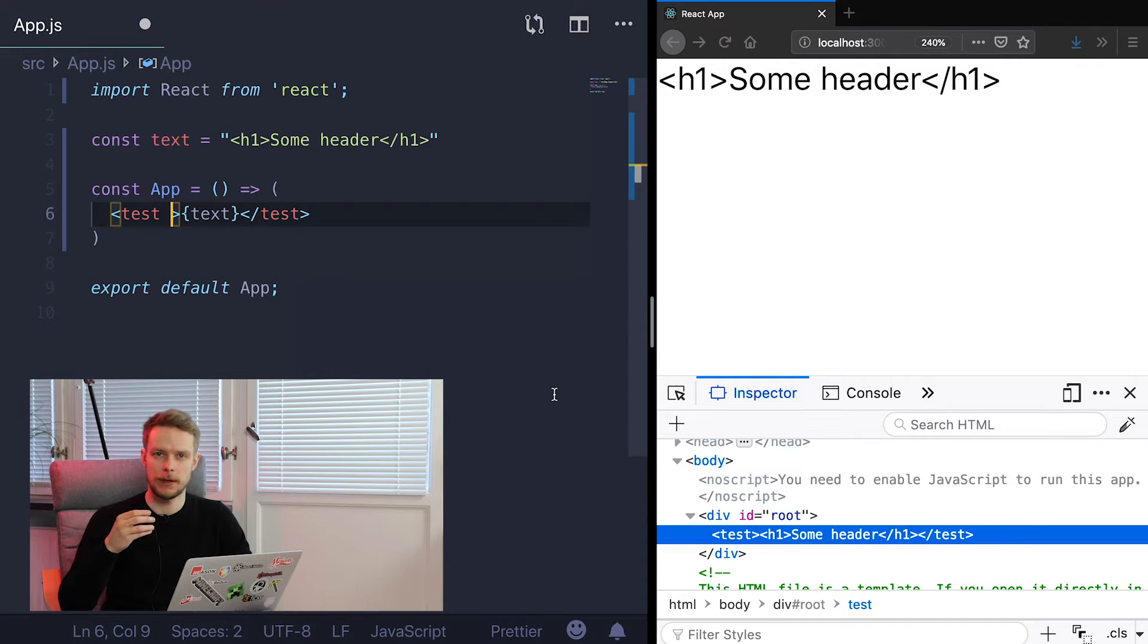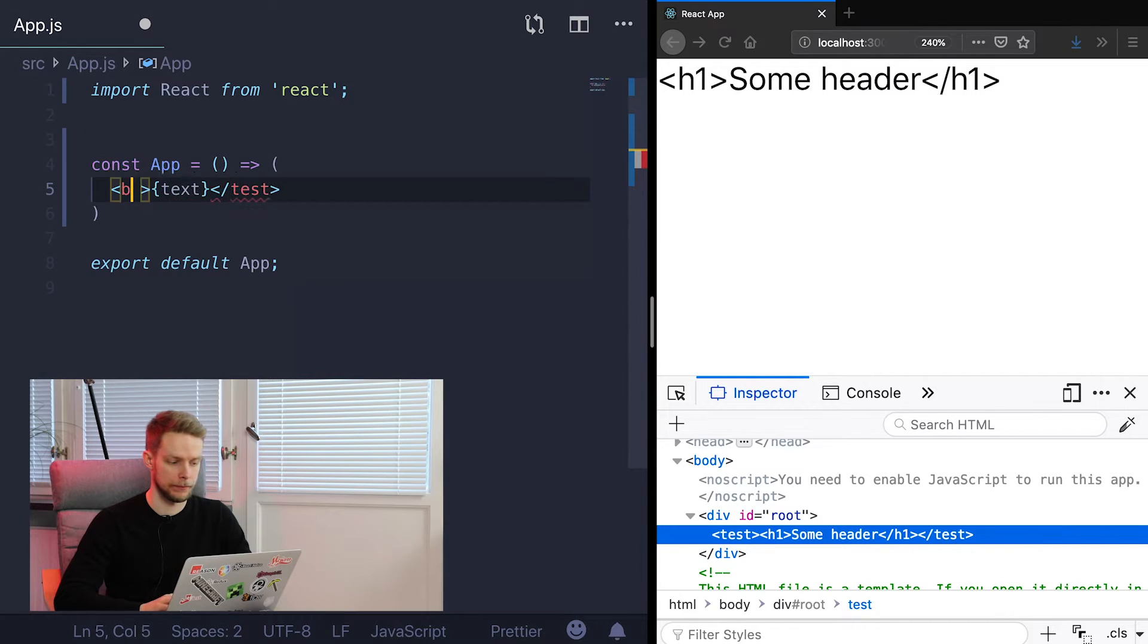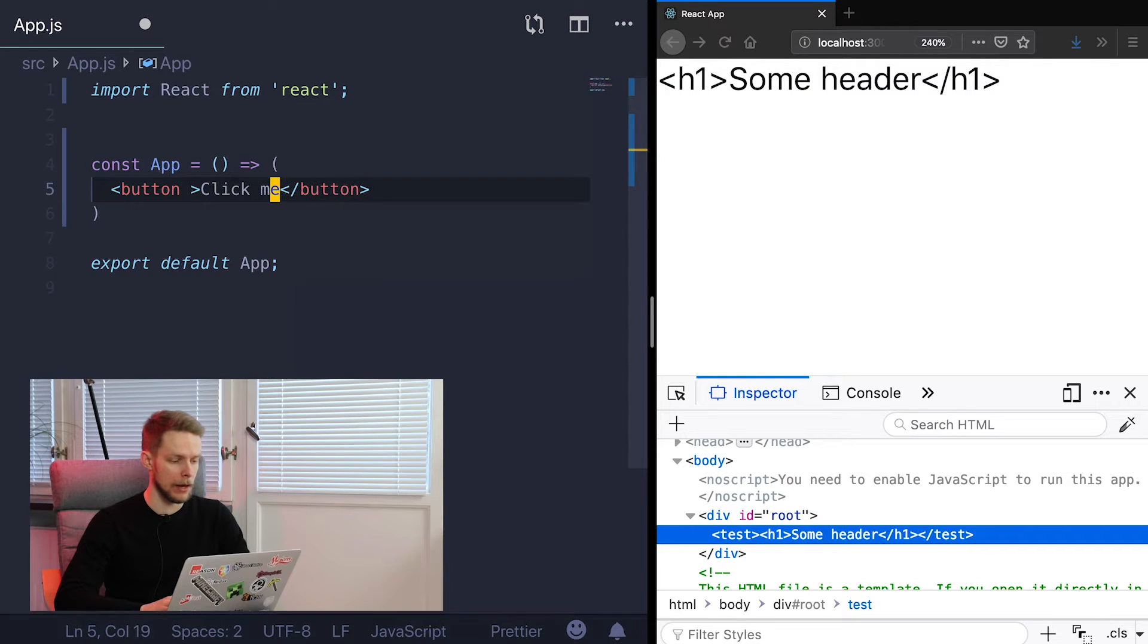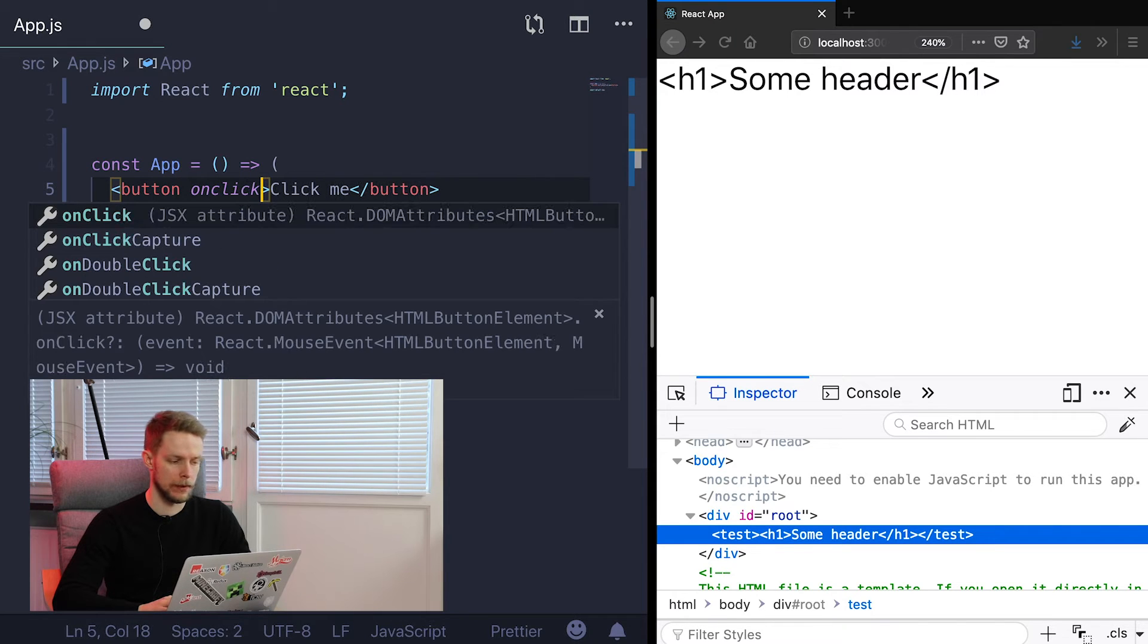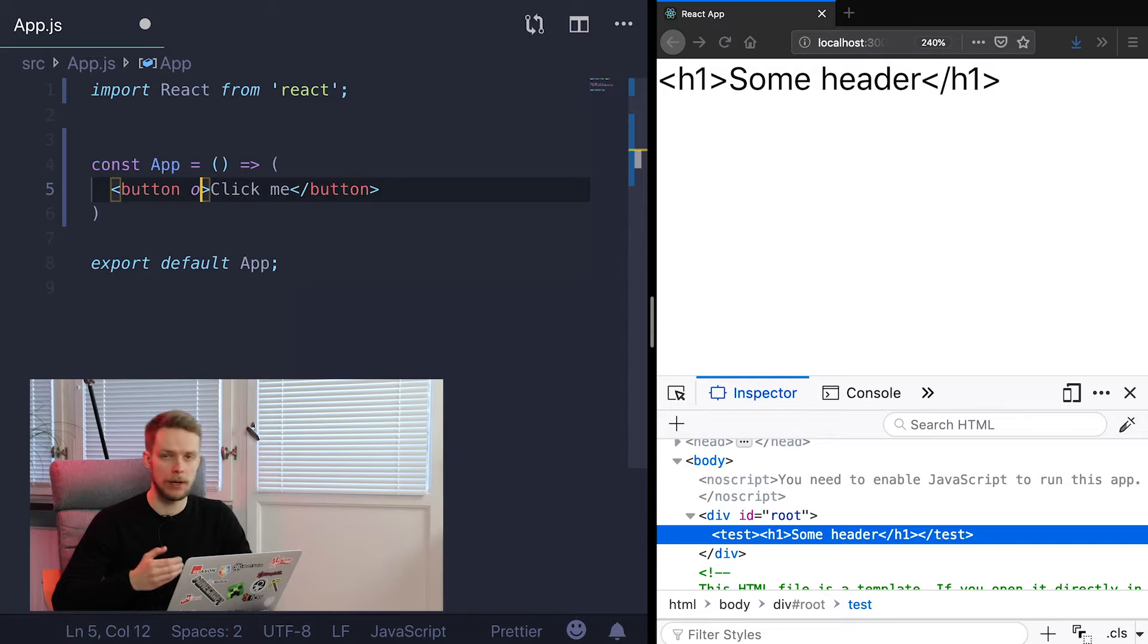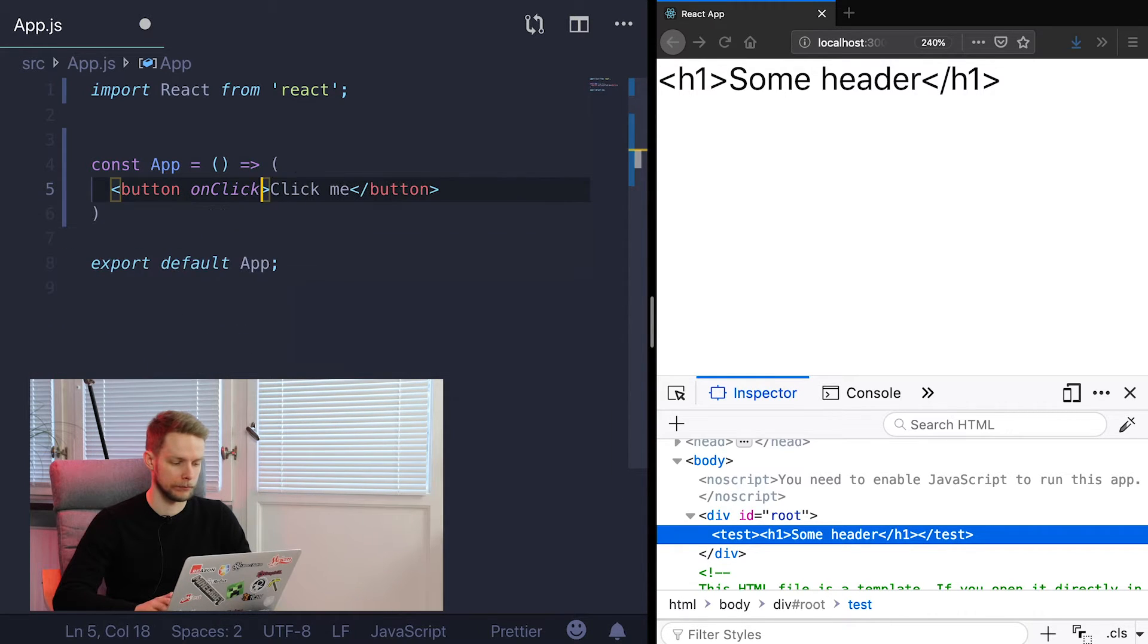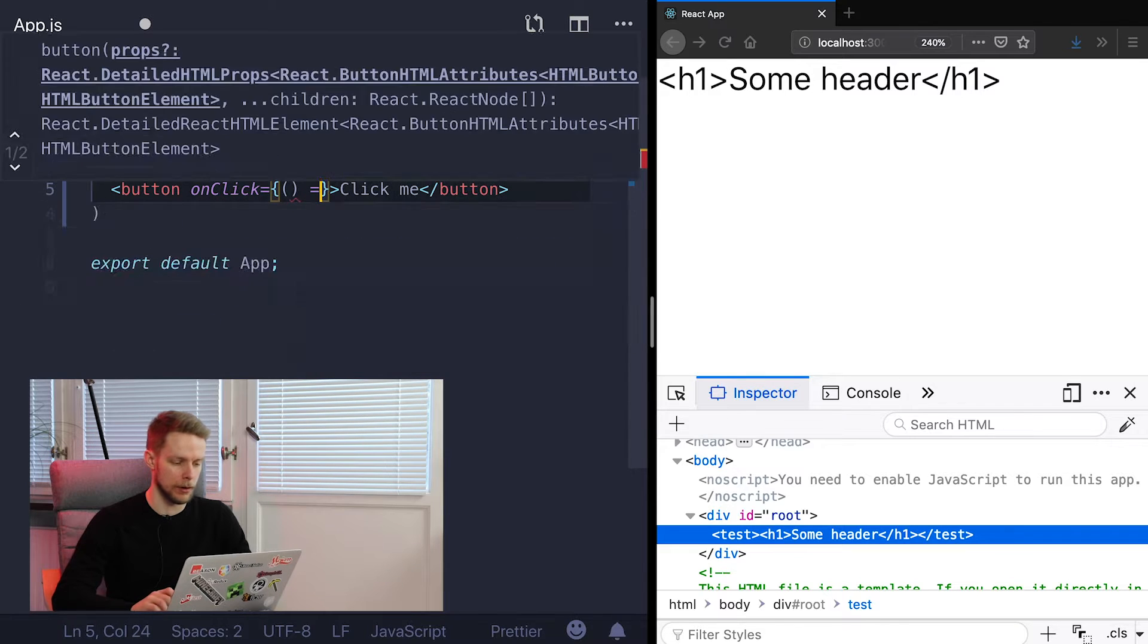And first difference is that attributes are now camel cased. Let's say we have a button. It says click me and it has onclick handler. If it would be HTML we would write it like this, all lowercase but it is JSX so we use camel case notation. Onclick equals. Let's show an alert when we click this button.